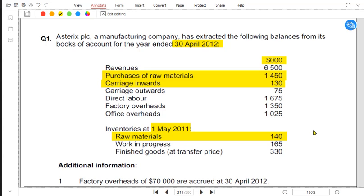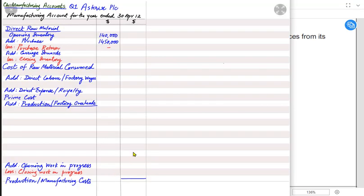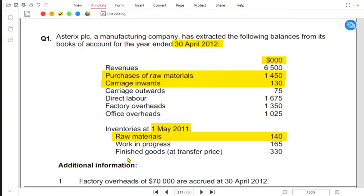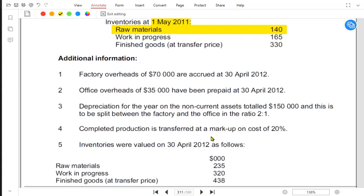Instead of turning customers away, the Apple store might buy quality Android accessories from other suppliers — that would be a purchase of finished goods, and any carriage for that would be carriage inwards on finished goods. But if the examiner does not mention this specifically, we always assume carriage inwards relates to raw material.